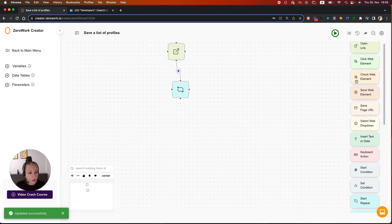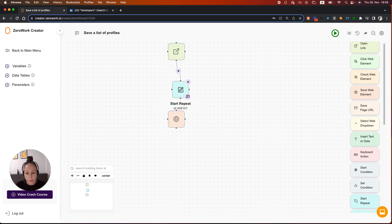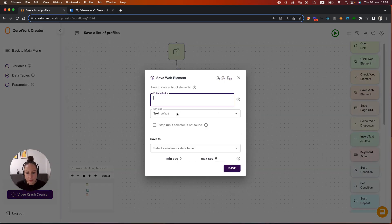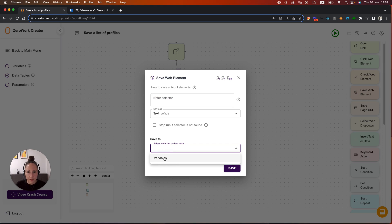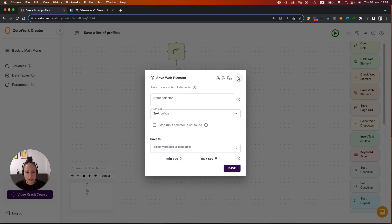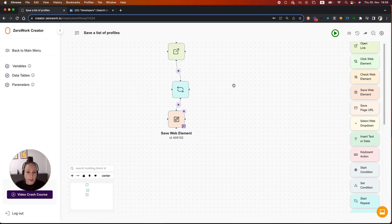Next, we need to add the building block save web element. Here we're going to be saving profile name and profile link. However, when I select the data table to save to, only variables which are temporary values are displayed. So we first need to create a data table or add a Google sheet link.